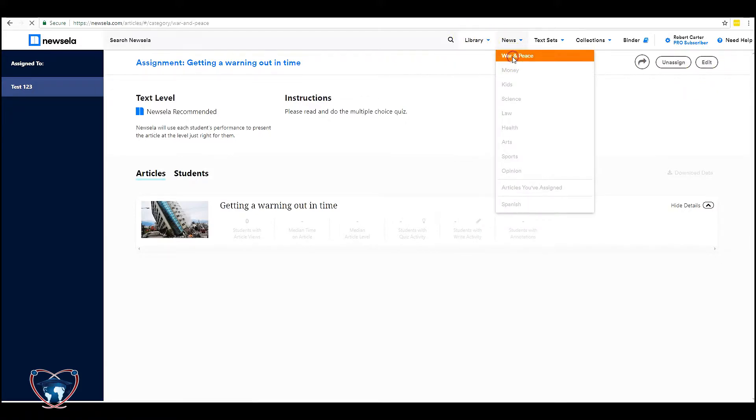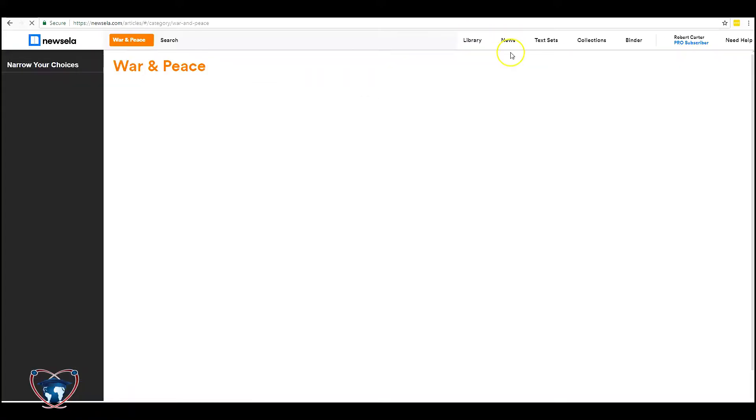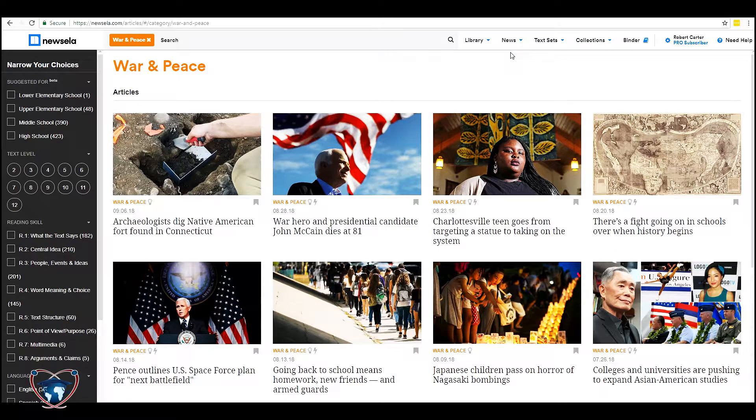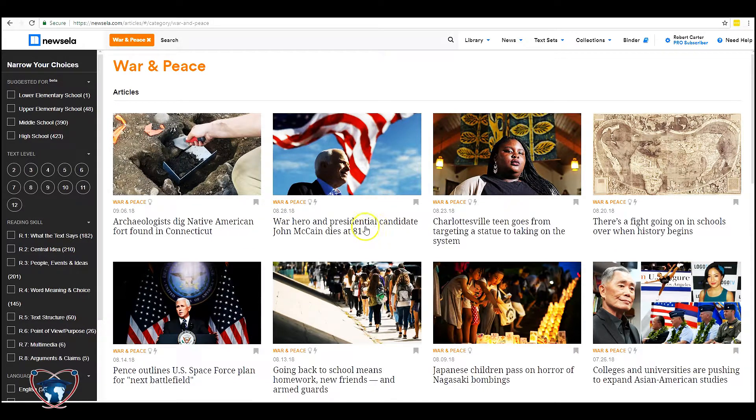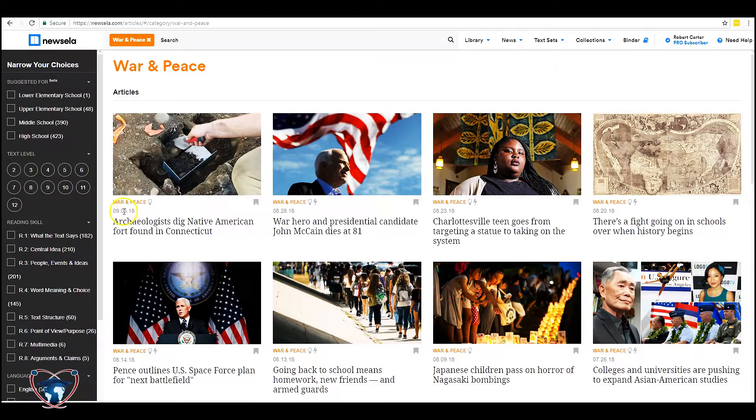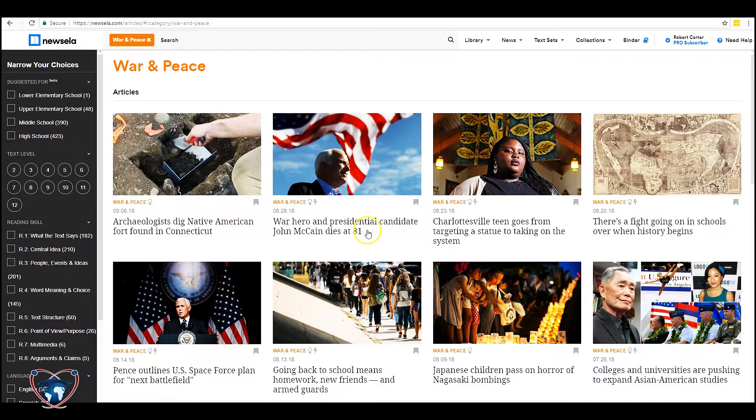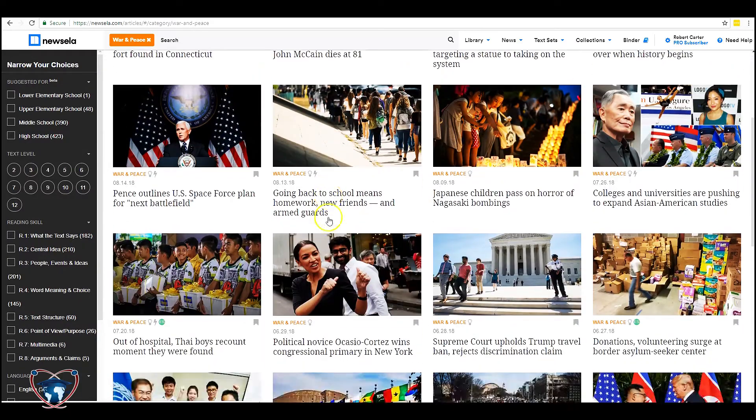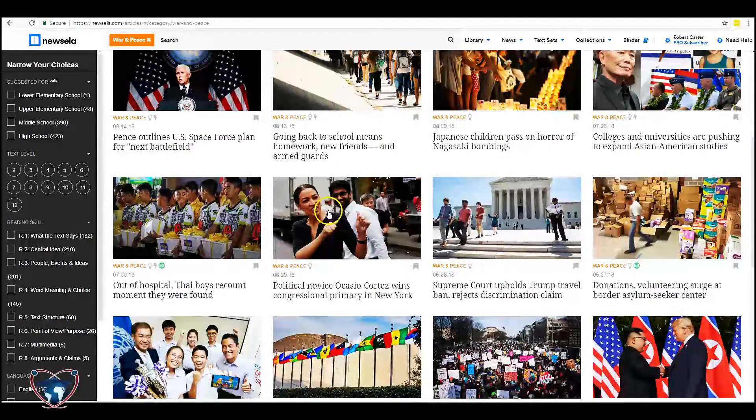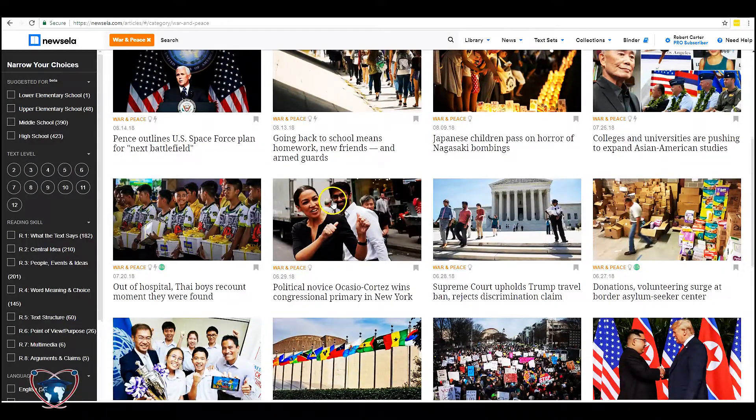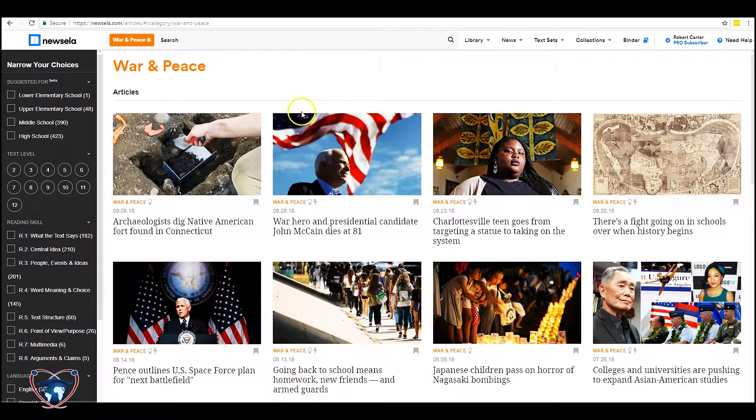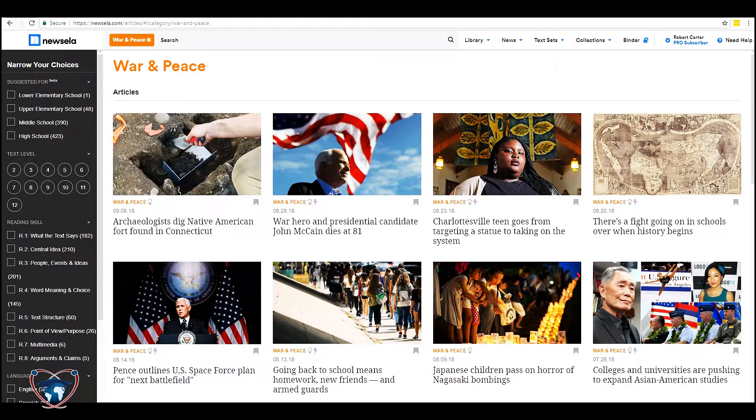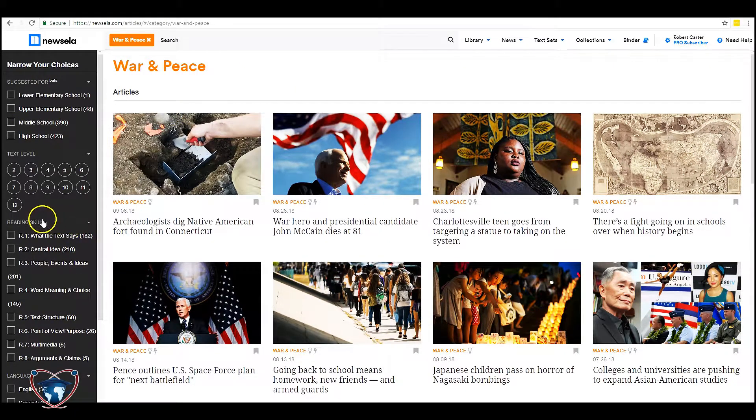To News. Now news and news categories you're going to see that the articles are much much fresher. So we've got nine six, we got eight twenty-eight. So you've got things that have happened a lot more recently than the library category. As you see we've got narrow our choices just like before.